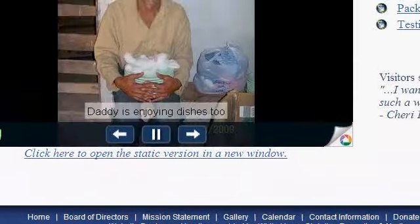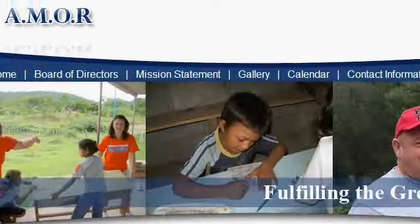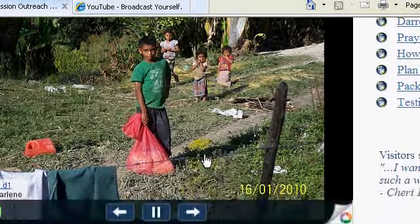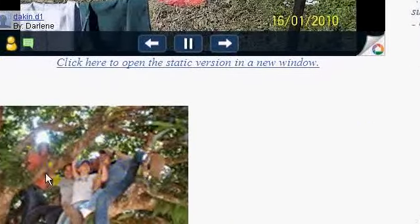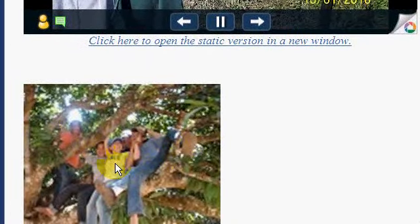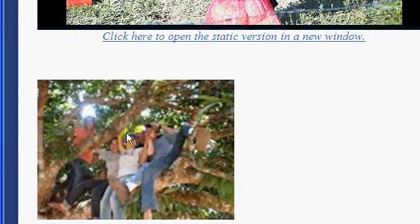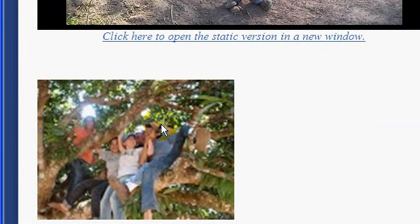Refresh the website again, and we see we have the picture now located in here at the width that we chose it to be at. That's how you get the embed code for just a simple picture embed from Picasa.